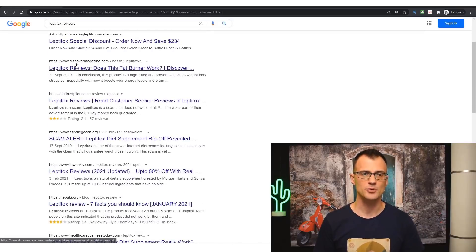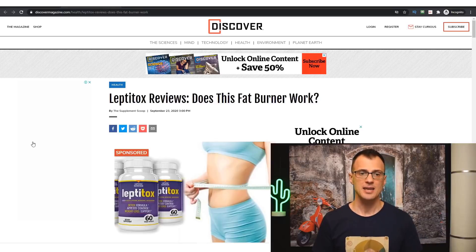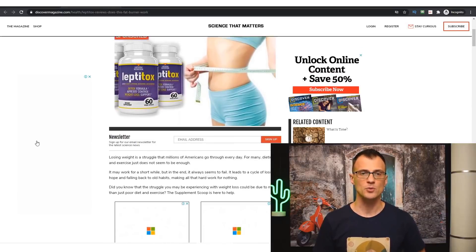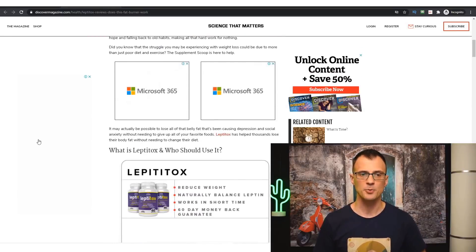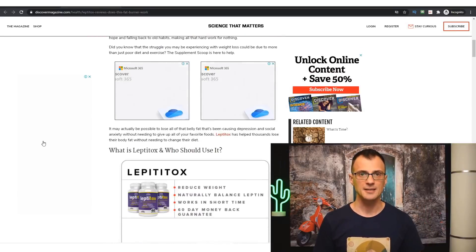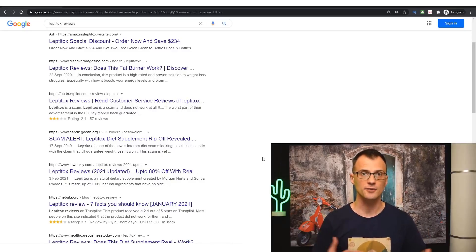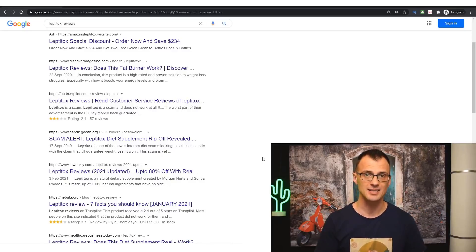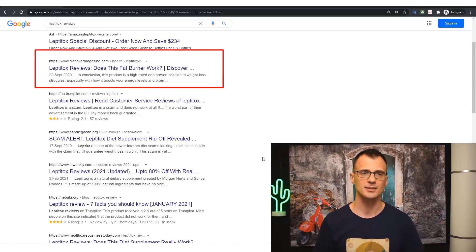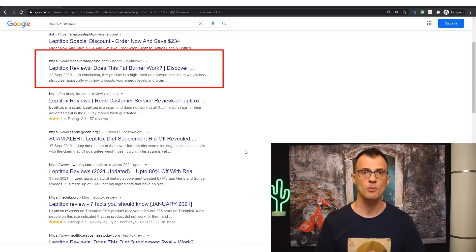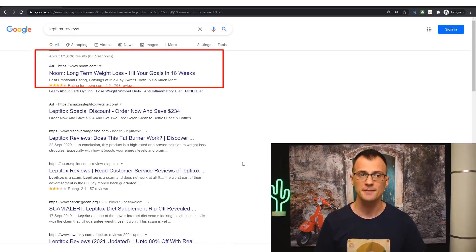You will see that the very first result is Discover Magazine, which is a review that's quite simple, informative, and is of course getting a ton of traffic and probably dozens of sales every single day from 100% free Google traffic from people who are searching for Leptitox reviews.